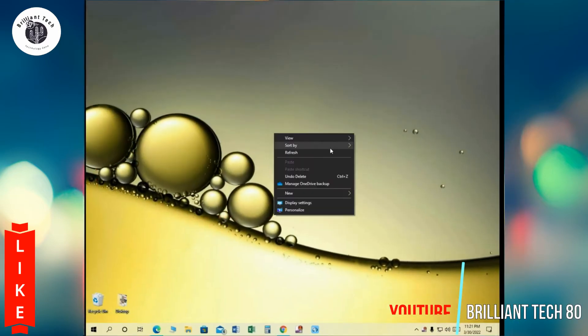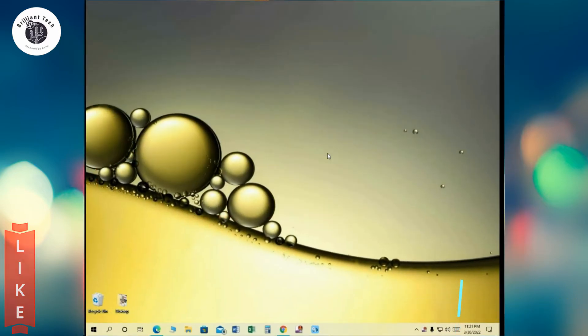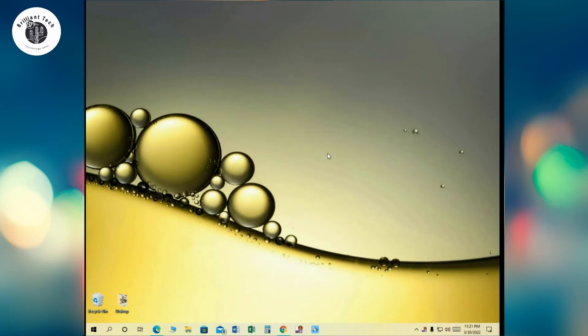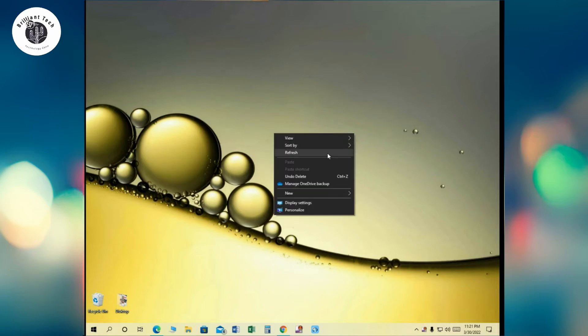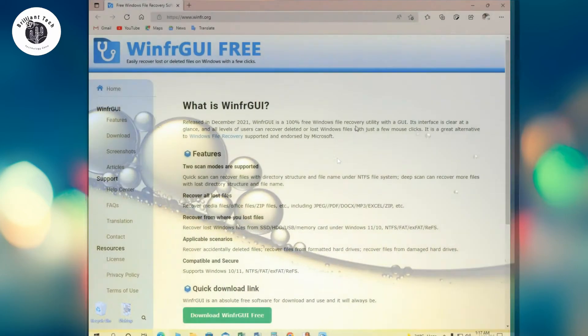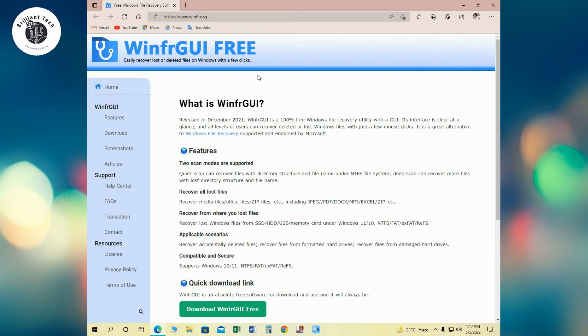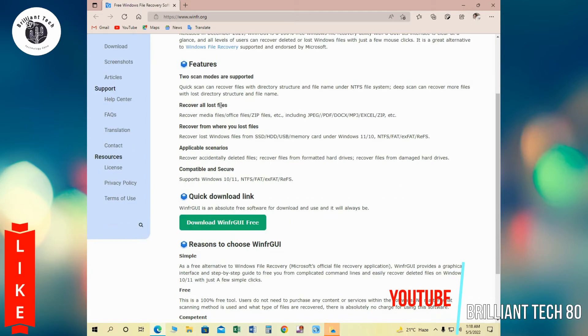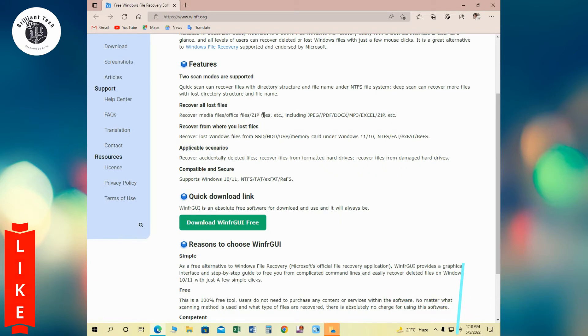To get Windows File Recovery GUI Tools, click on the link down below in the description. It will open in your default browser. After opening the website, you can see different features of Windows File Recovery Tools to scan. Modes are supported: quick scan and deep scan. Next is recover all lost files. Media files are recovered by the software. Next is recover from where you lost files, like SSD, HDD, USB sticks, memory card, etc.